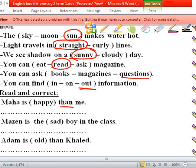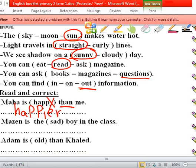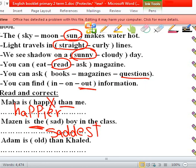Ma is — we have 'then', so it's comparative — ma is happier than. We cancel the letter Y and put I-E-R: happier than. Amazing is the saddest boy in the class. Adam is older than.